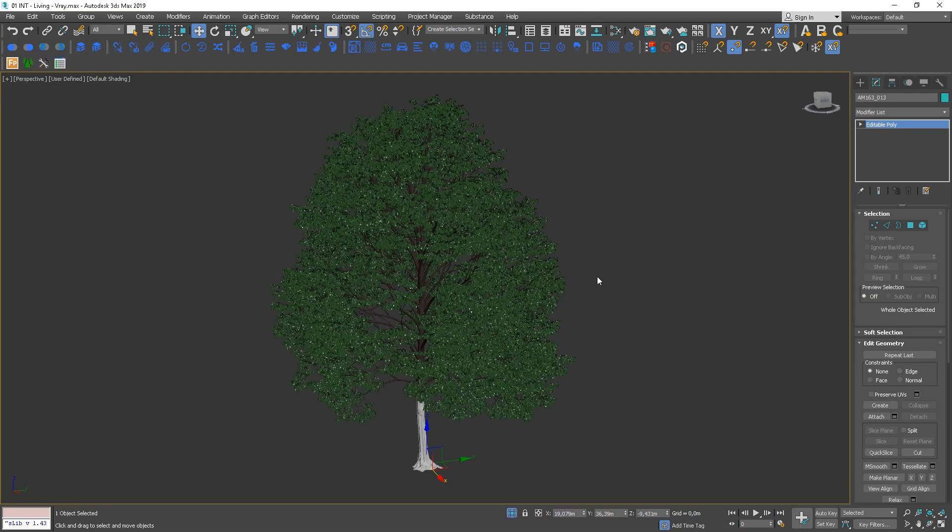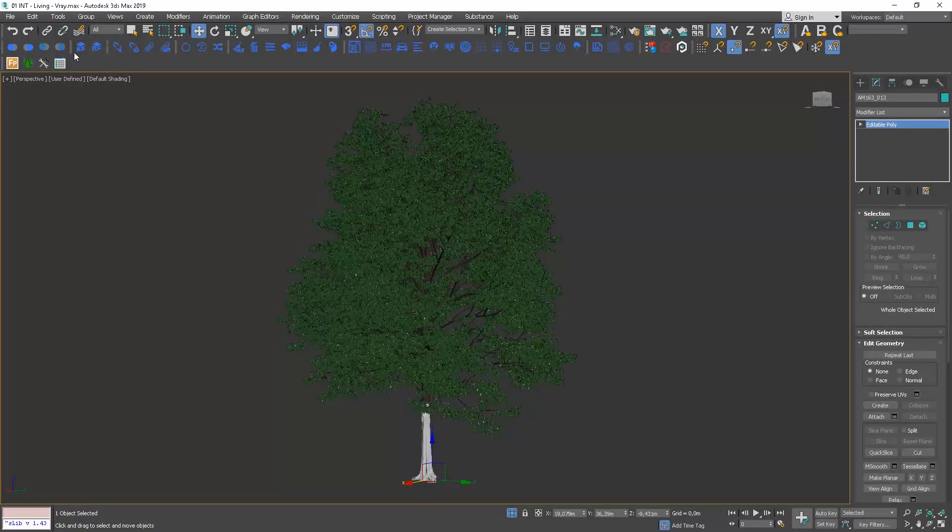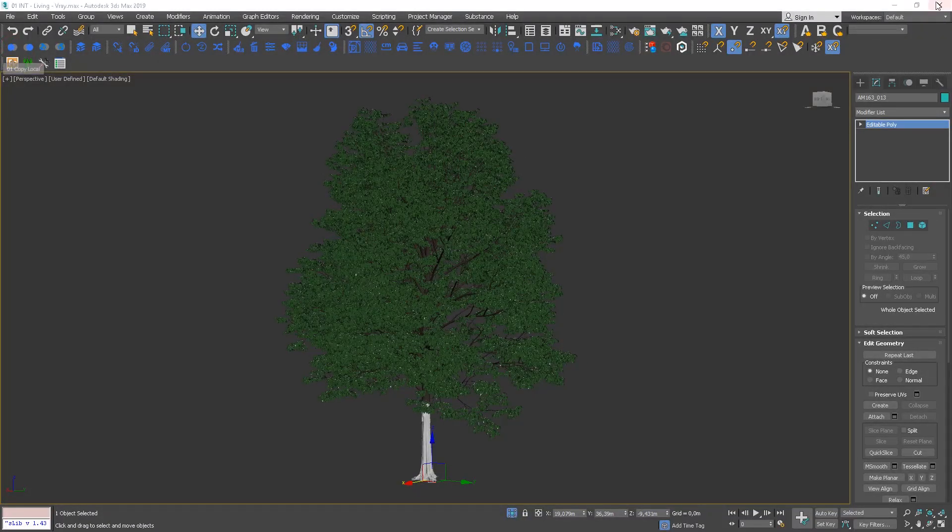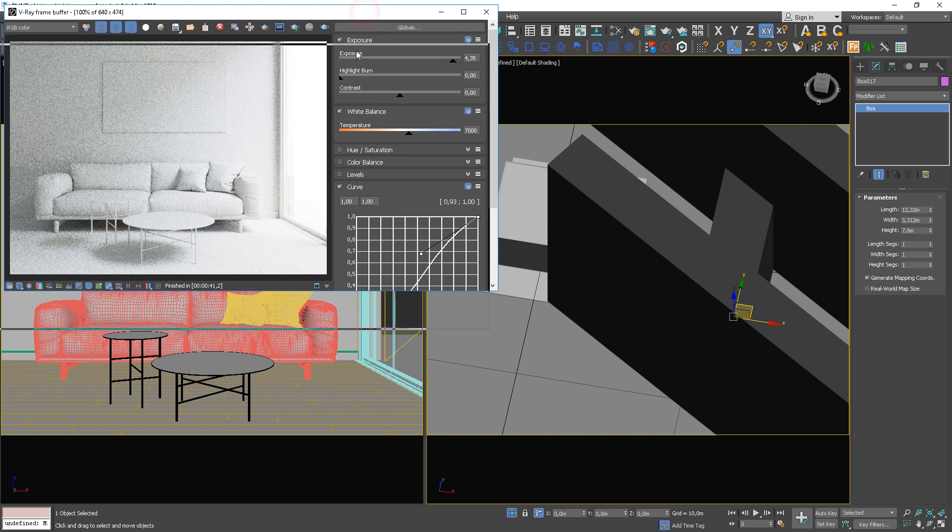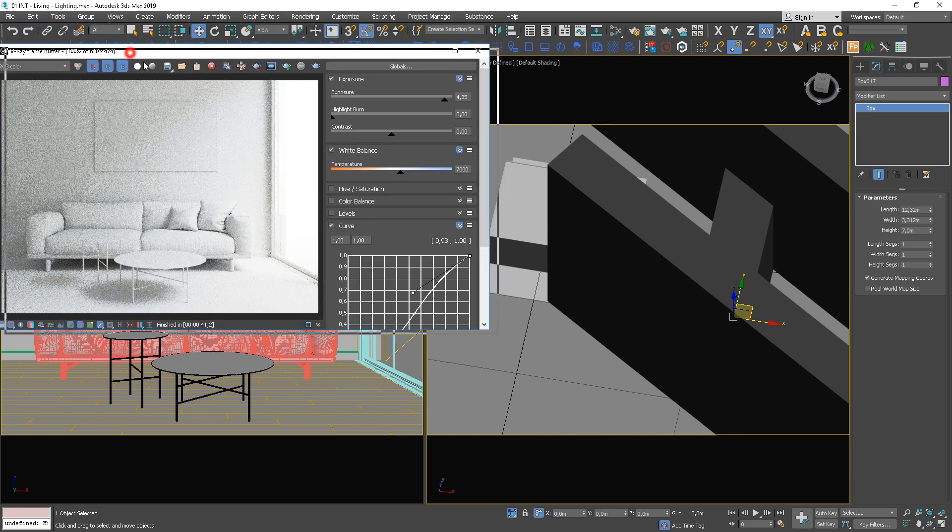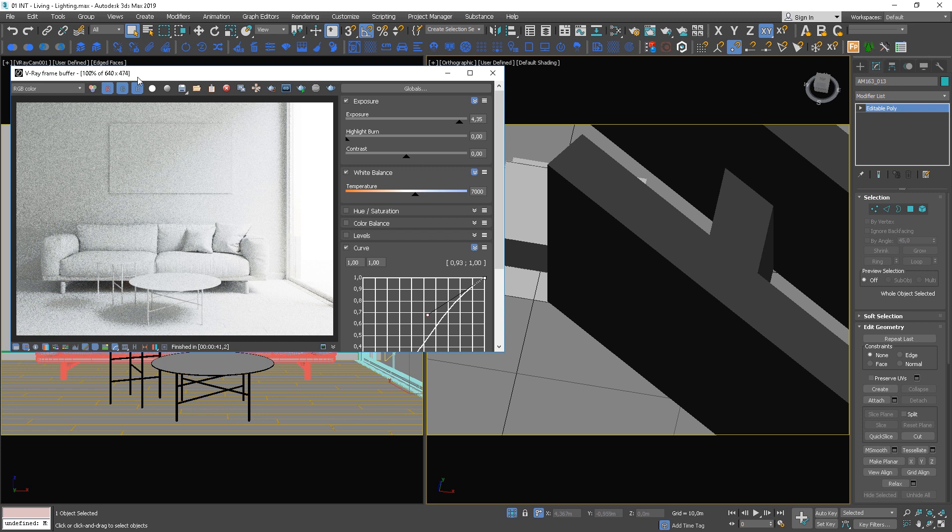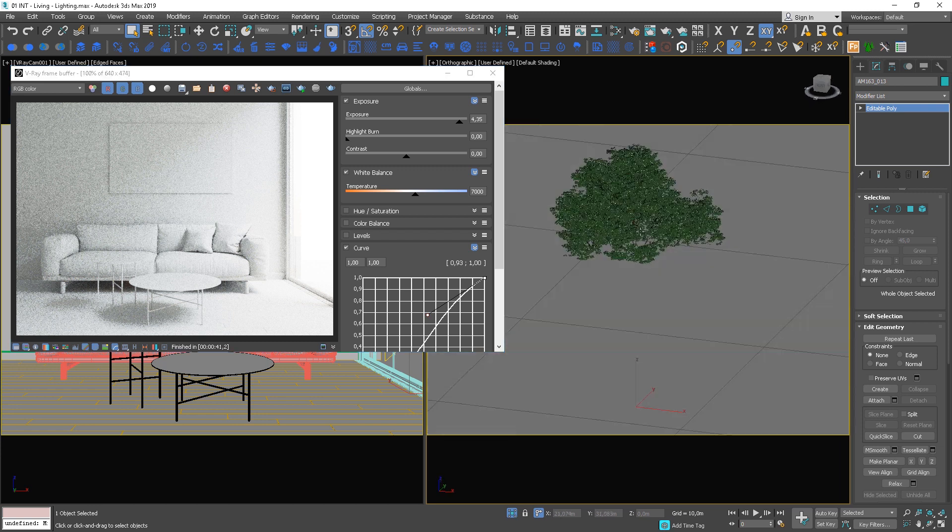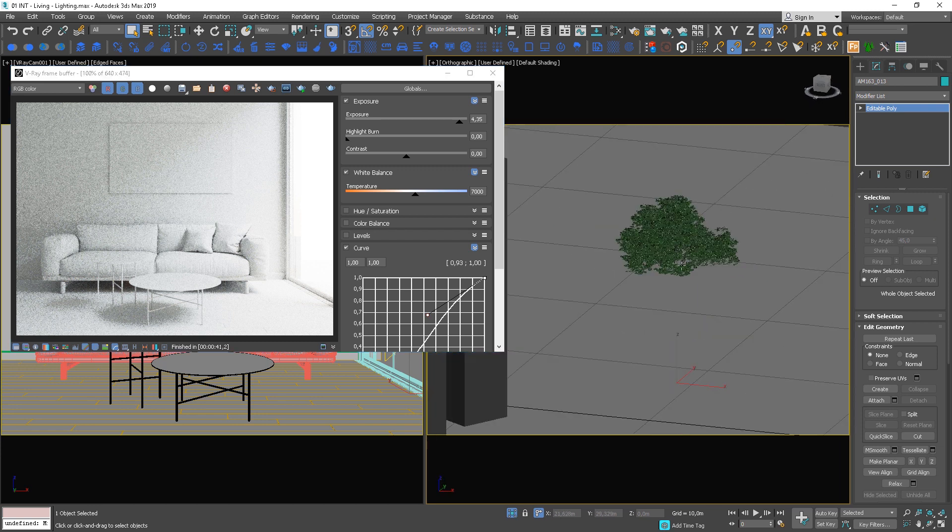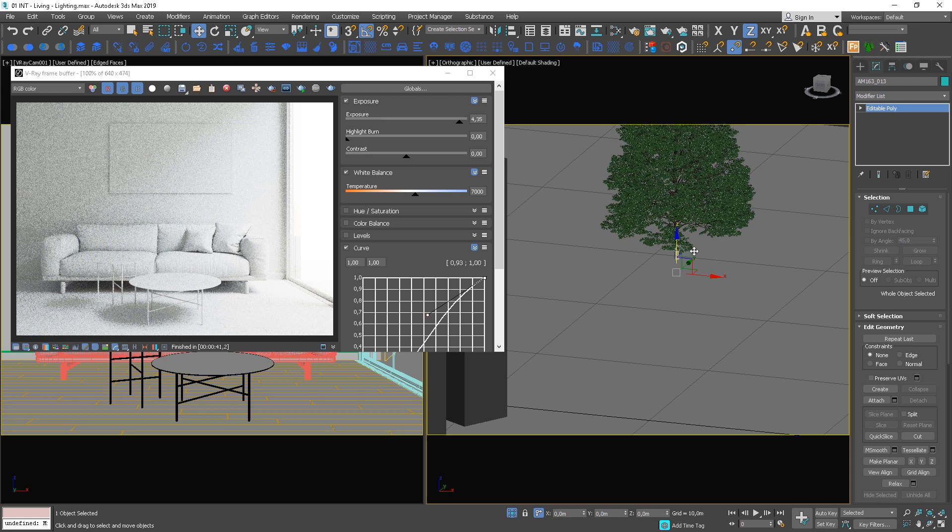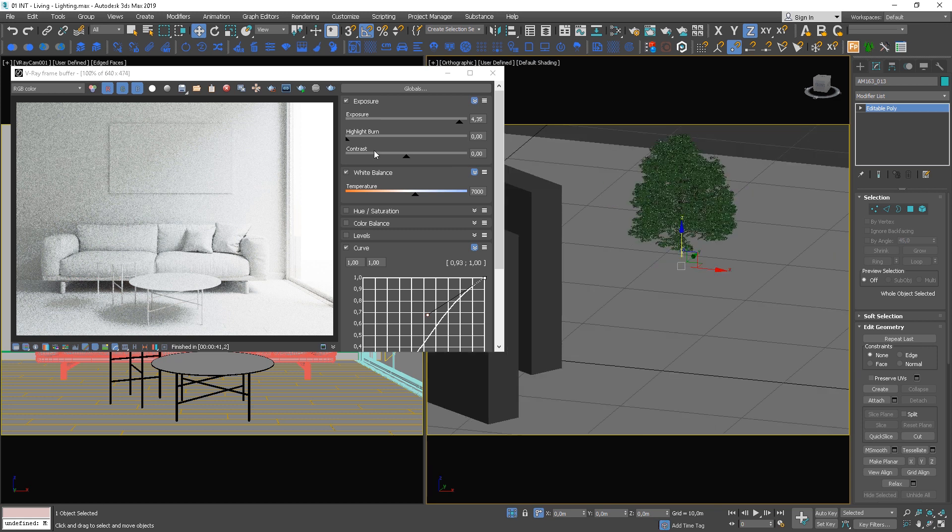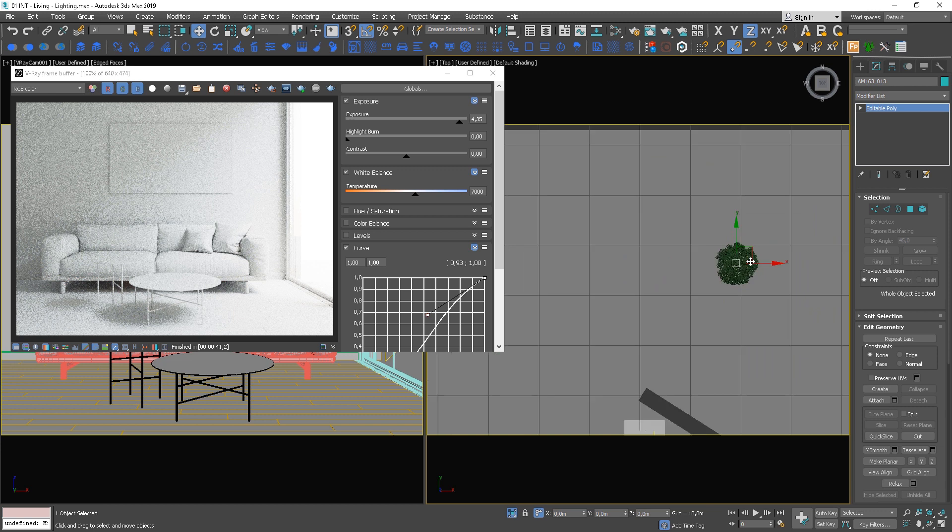It will be good to have some tree blocking the natural light. Let's choose one from your library or you can find anyone you like online. As you choose a tree, test its position a bit and try to find the best spot.